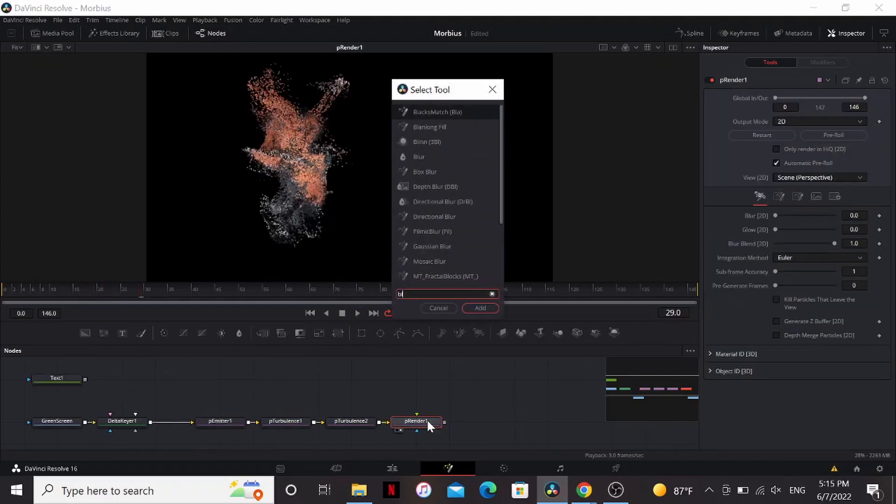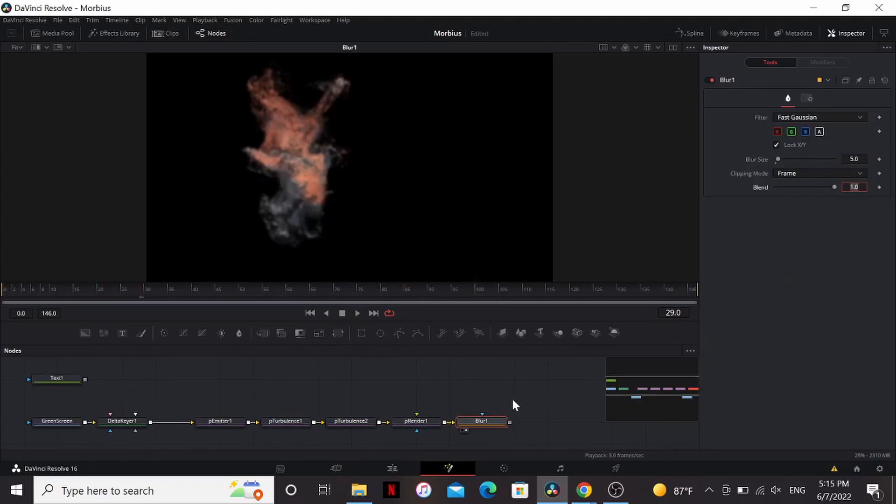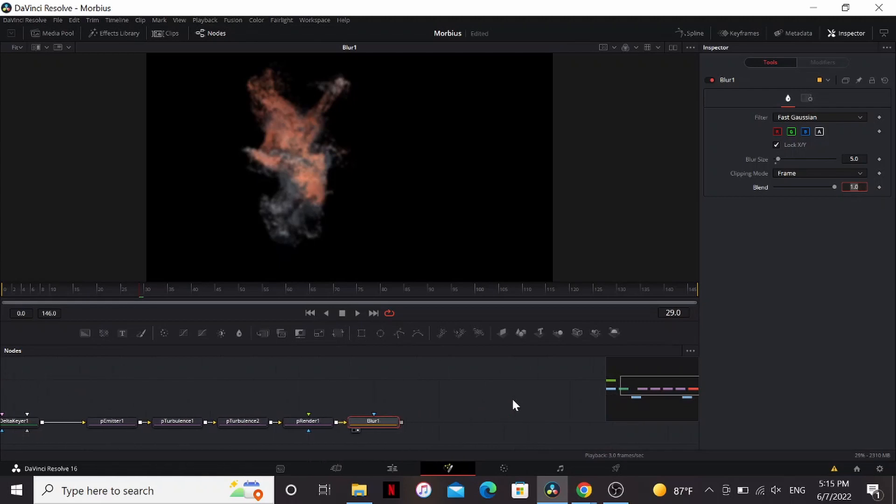So next, let's add a blur. Bring it to about five. We can change it later, but five seems to work well. Now let's make it look like smoke.